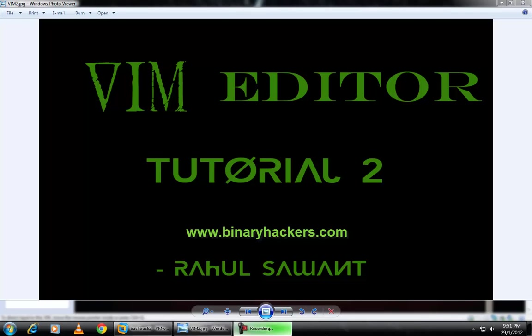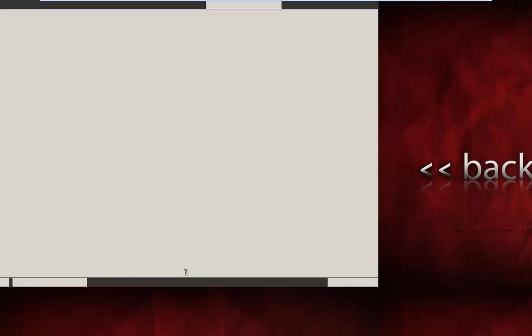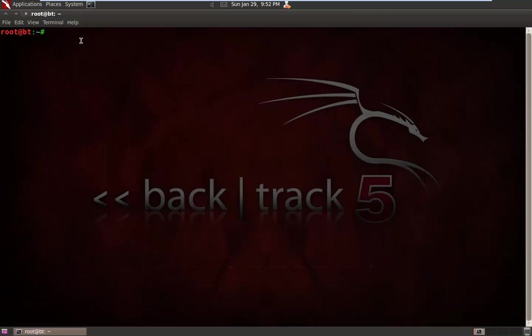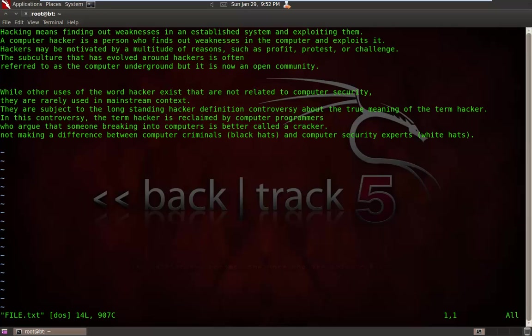Hello all, welcome to BinaryHackers.com. In this lesson, we're going to see some basic keyboard shortcuts about VIM editor. I saved some article in file.txt. Let's open it: VIM file.txt. Okay, this was one simple hacking article.